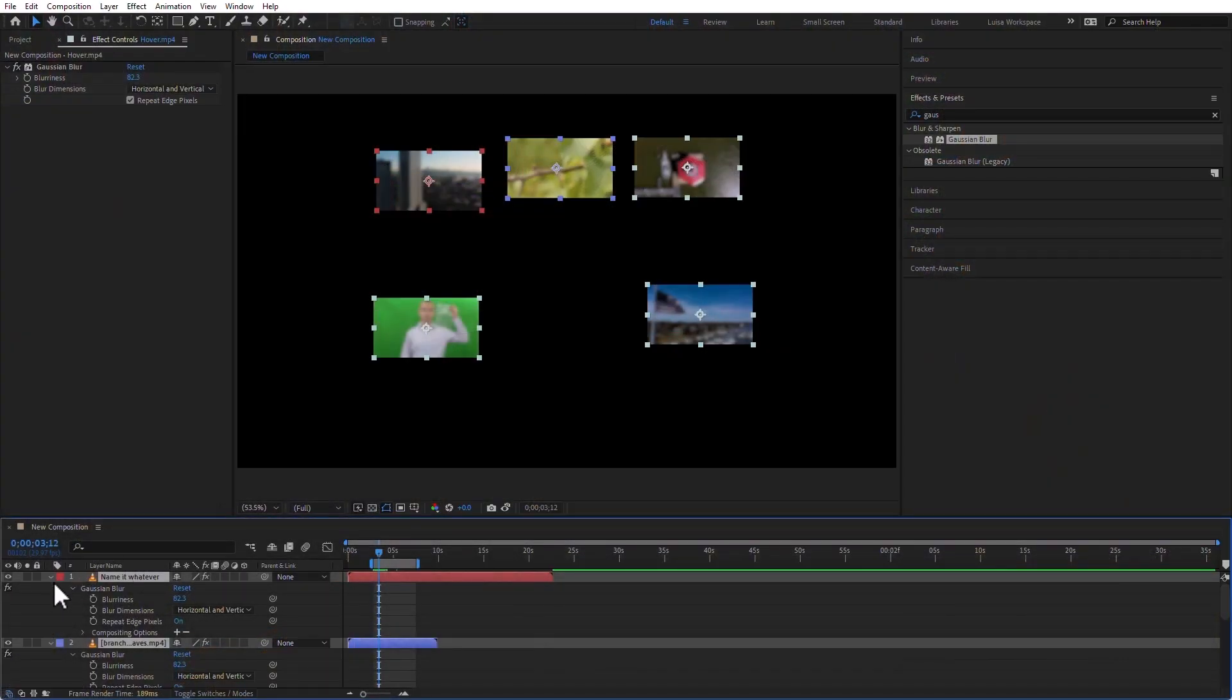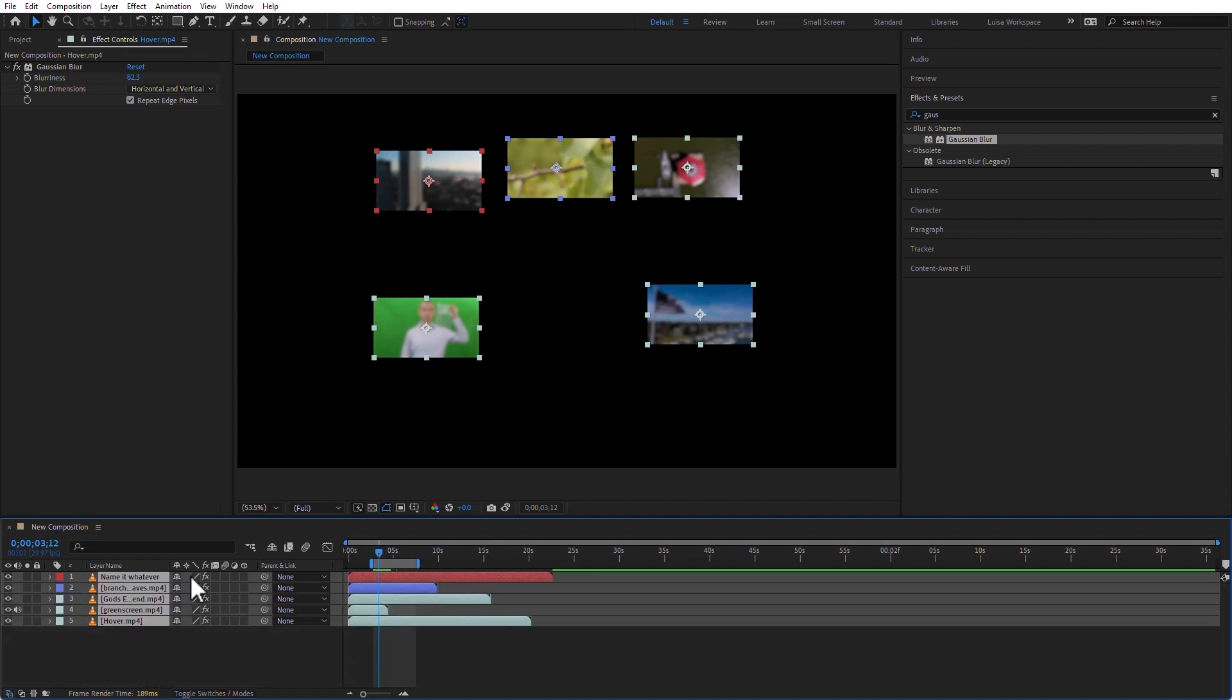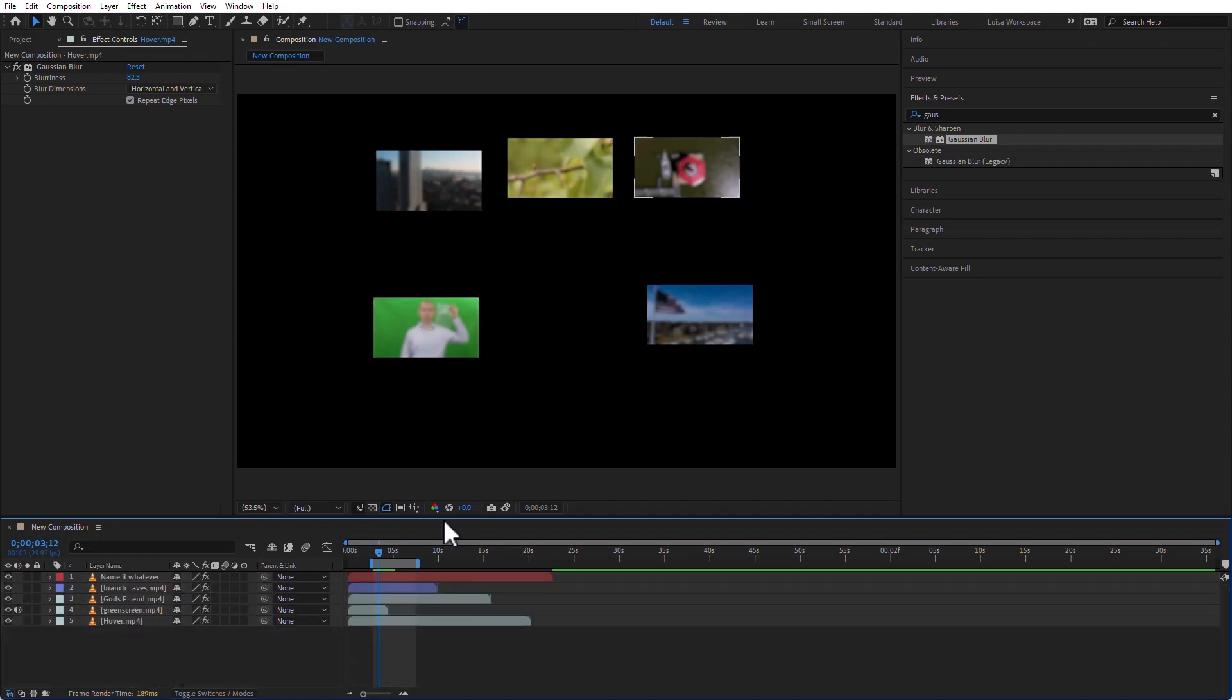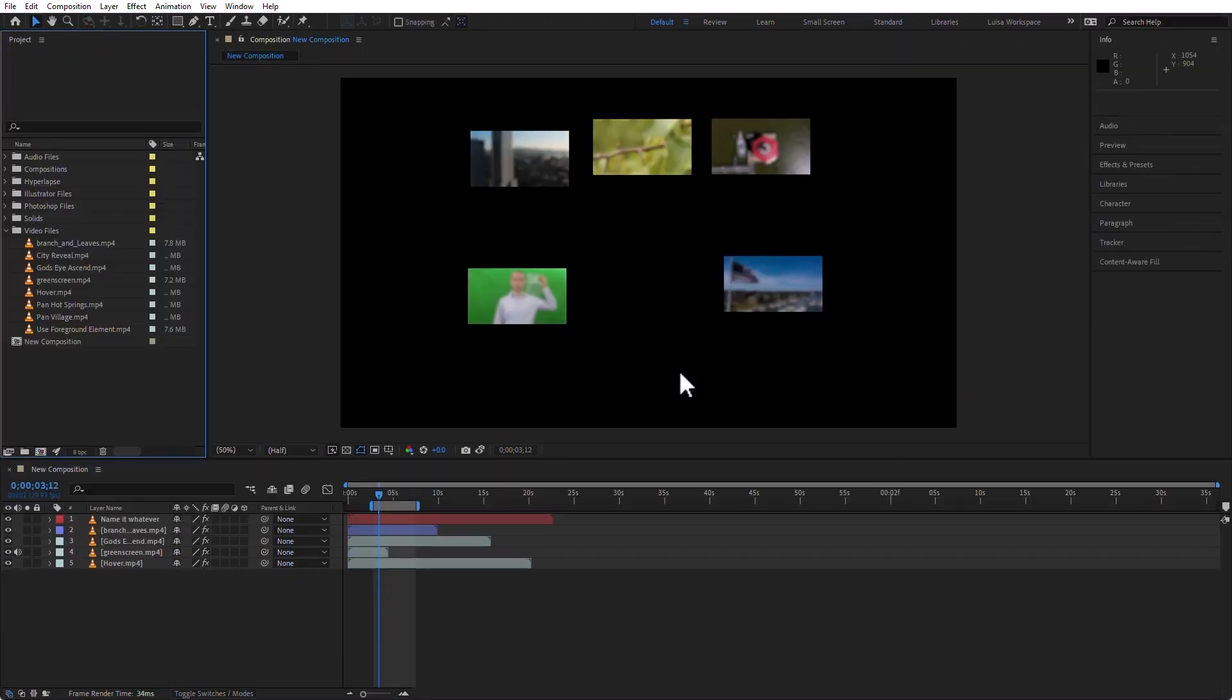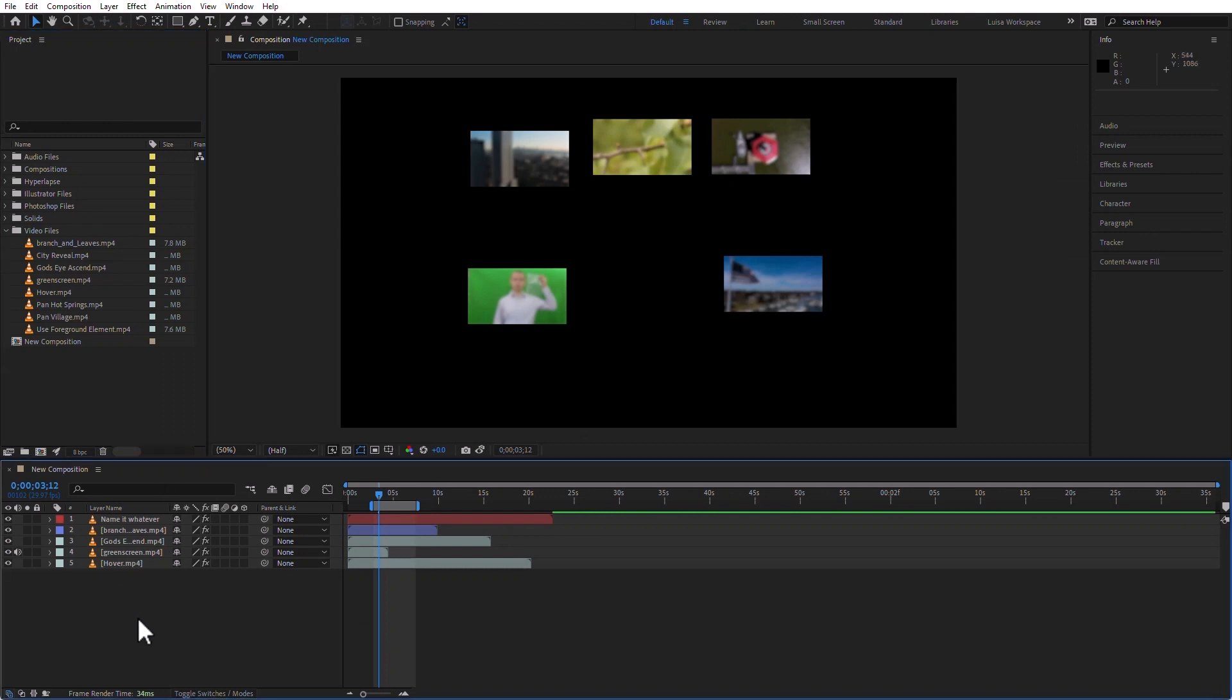In After Effects, it really depends on what is selected for you to be able to adjust it. Yes, you can adjust many things at the same time, but they need to be selected. I'm just going to go ahead and collapse all of these. I'm going to go back to a default workspace, so that should resize all of my panels to where I am more comfortable with them. Right now, we've been working in the Comp panel, but we have not been working in the Layer panel.